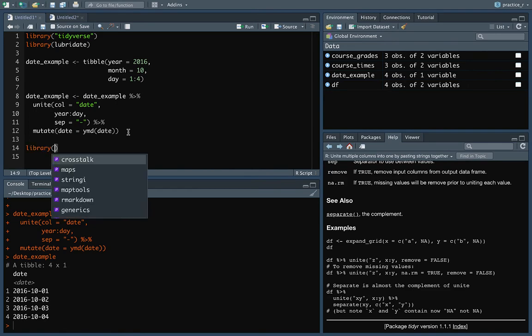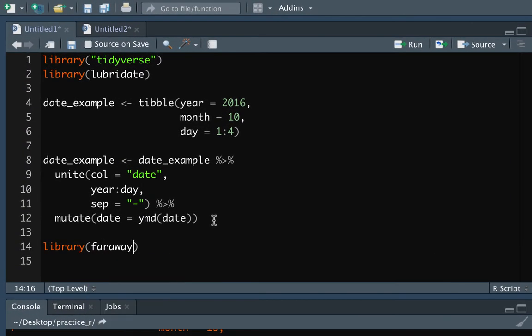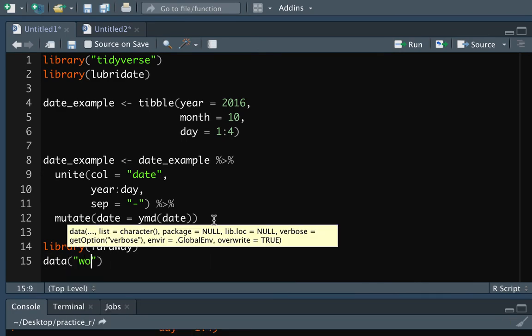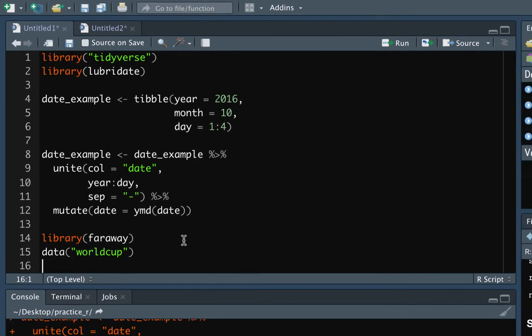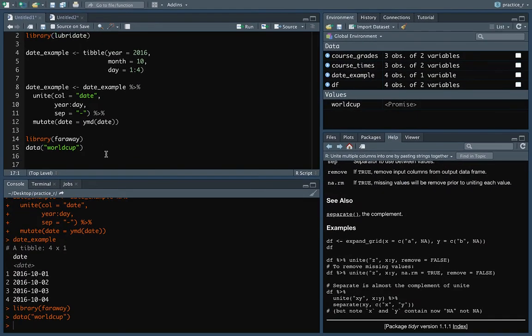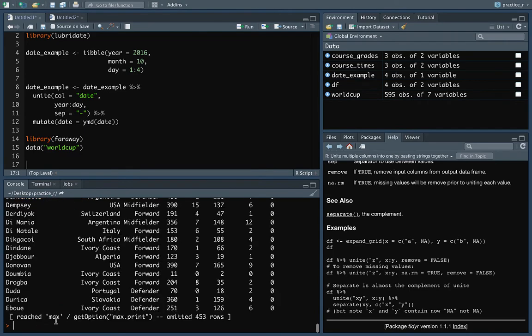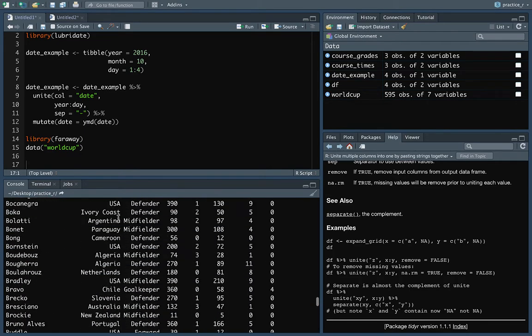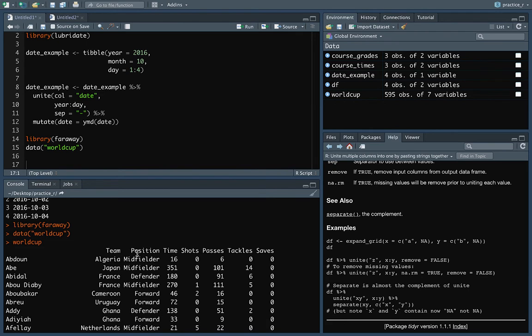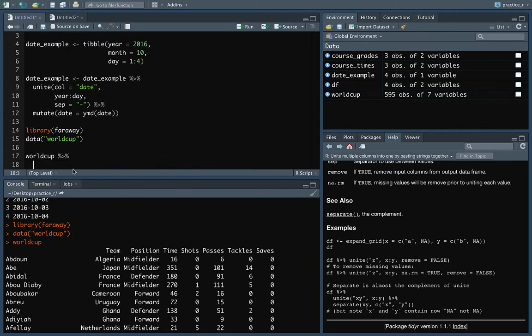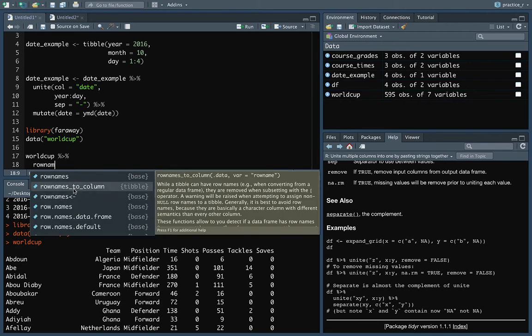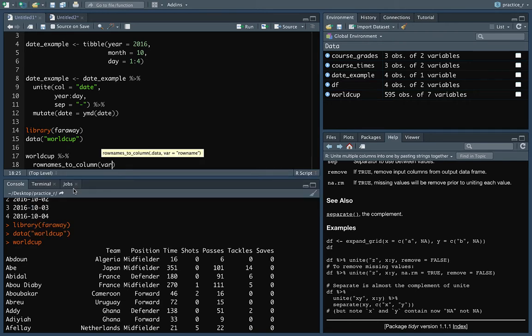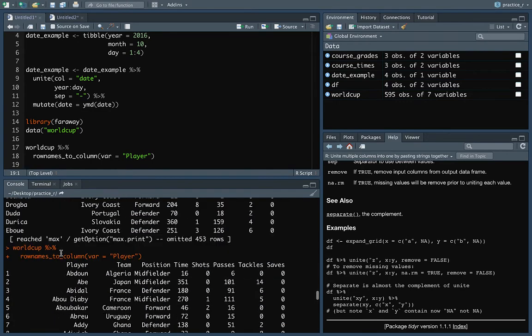So we'll look at the World Cup data set again. And again, so we could do the faraway package for that. And then that's the World Cup data set. As a reminder, here's what it looks like. And we've got some different things like the team and position and time and so on. So let's take World Cup and I'll make sure to do rownames_to_column to bring in the player name. We'll do that as player maybe.